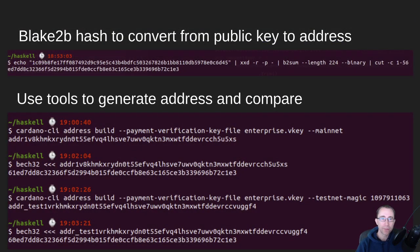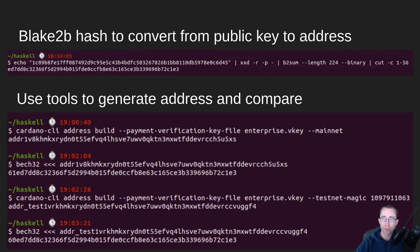If we take that binary value in hex and pass it through XXD to convert it into actual binary from hex, then pass it to a program called B2SUM — which does a Blake2B checksum on it — with a length of 224 for this particular conversion, in binary mode, and remove any junk from the output, we need just the 56 hex bytes. And you see we get this ED7D value.